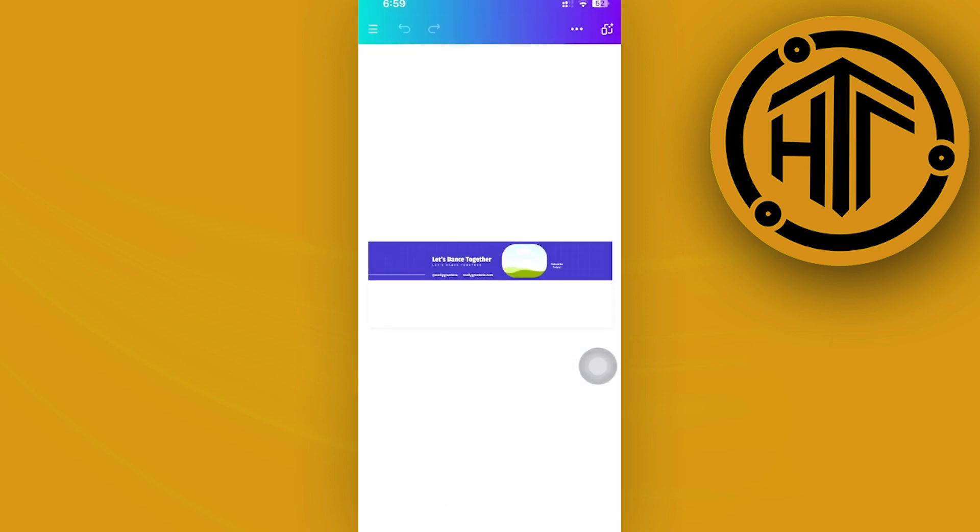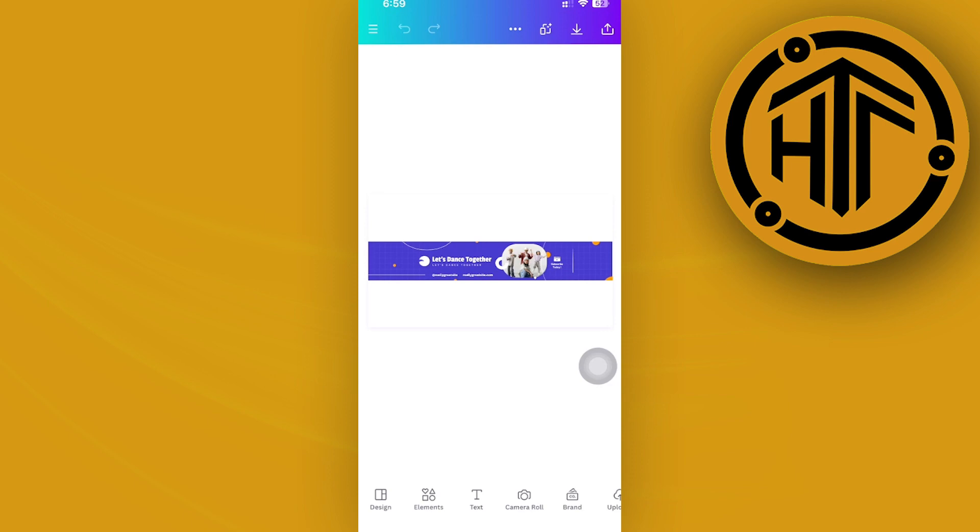For this example, I'm going to tap on this banner. You can actually go ahead and edit this depending on your liking—change the photos, the color, the text, the text size, fonts, and stuff like that, and customize it depending on how you'd like to have it look on your channel.